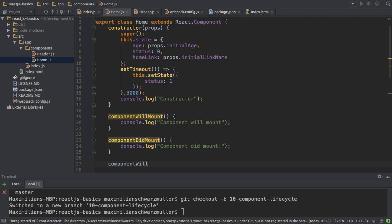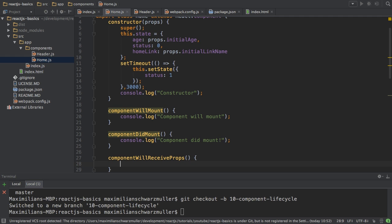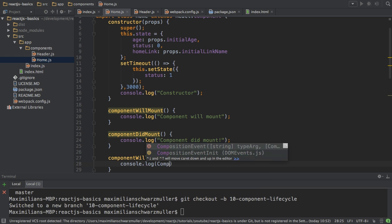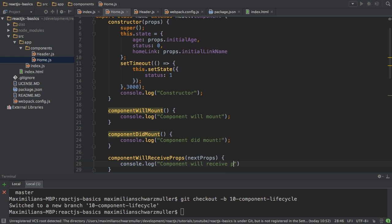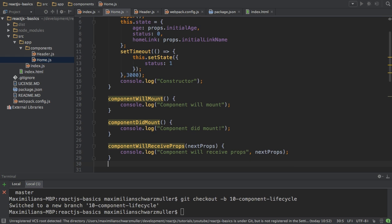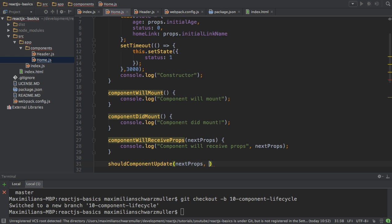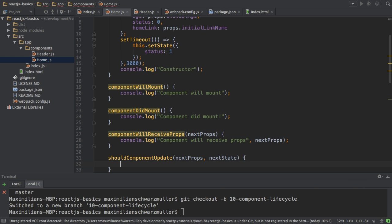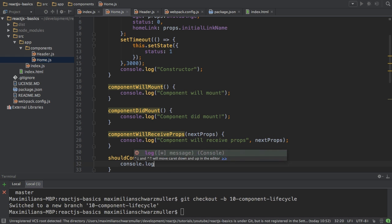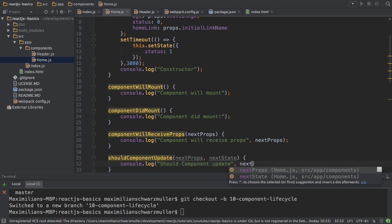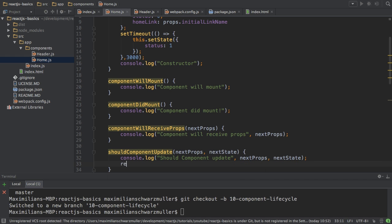Then we have componentWillReceiveProps, which fires whenever some properties get updated. This method receives nextProps, so I'll log 'componentWillReceiveProps' and also print those props to the console. Then we have shouldComponentUpdate, where we get our upcoming props and nextState, because an update may happen with new props or a new state. I'll print that we're at this point, along with nextProps and nextState, and return true so that we do continue.